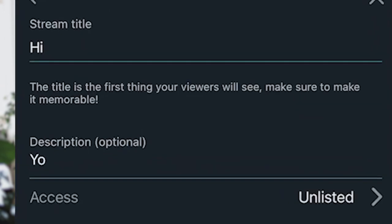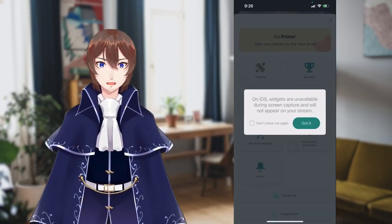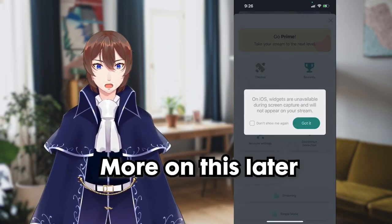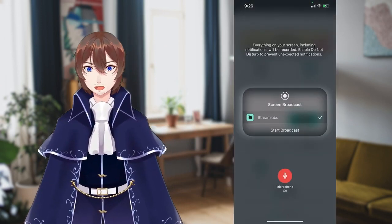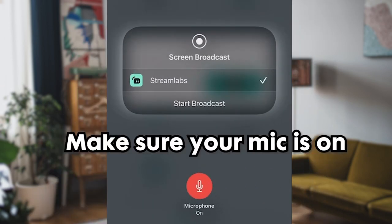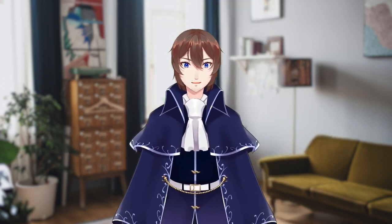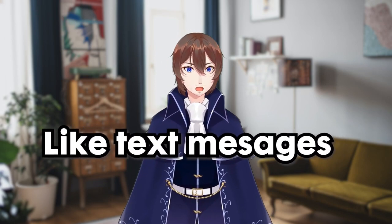We're now ready for streaming, so it's time to reopen Streamlabs. One side note is that the title and description is what will be used every time you go live, so if you want unique titles or descriptions, you need to change it every single time. Once you click save, it will remind you that widgets don't work on iOS with screen capture, and you can now choose to go live directly from the app. You click on the screen record button, Streamlabs will appear, and once you select start broadcast, you'll have about three seconds to swap to your VTubing program before it goes live. Screen capture shows everything on your phone, so make sure you don't have any sensitive information on your screen when you go live, and I would highly recommend turning off notifications while you're streaming.